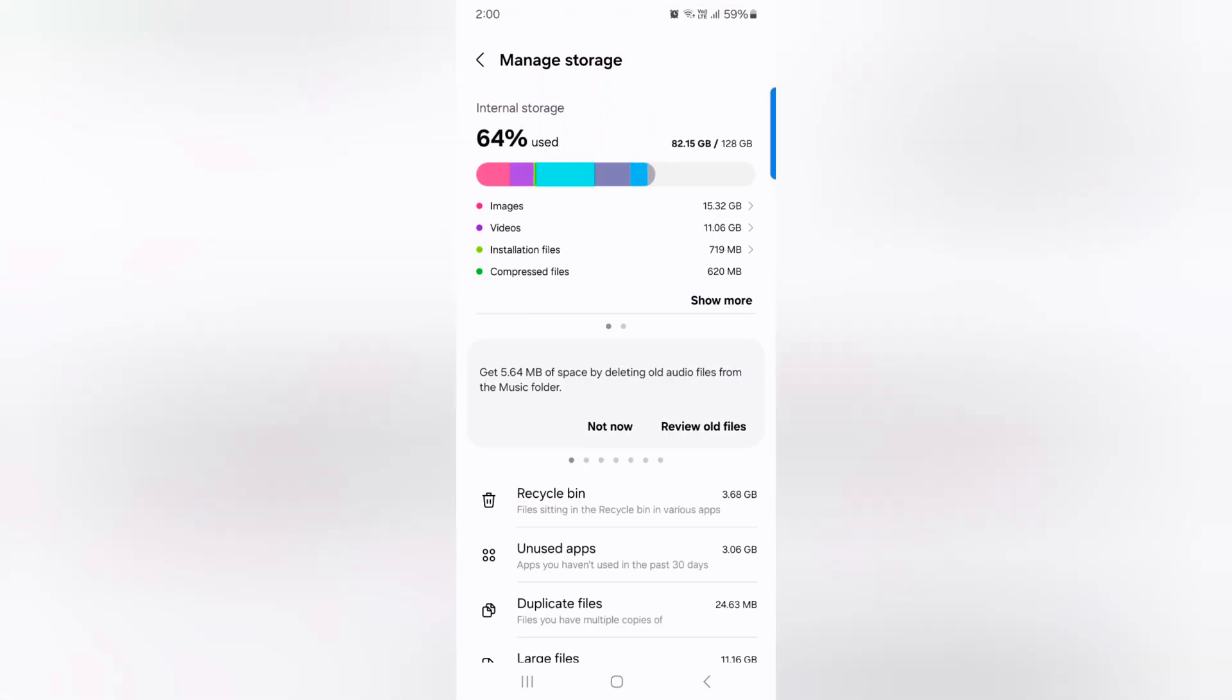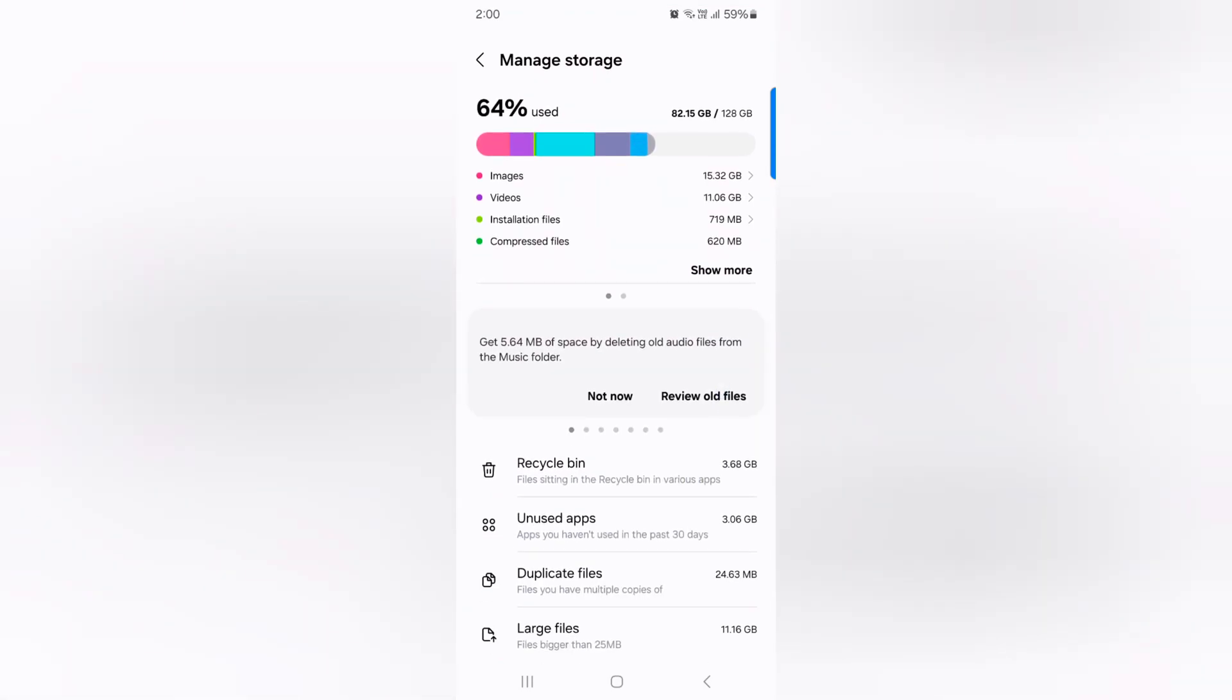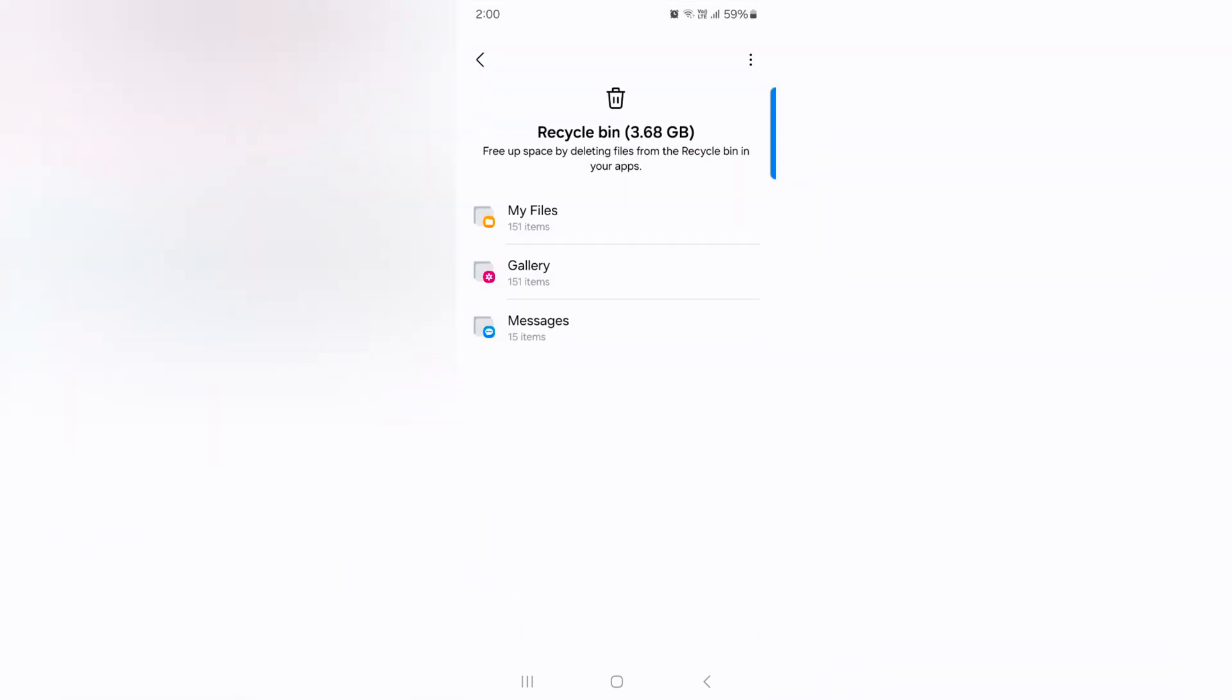Now here you can see Recycle Bin, Unused Apps, Duplicate Files and Large Files options. Tap on Recycle Bin.